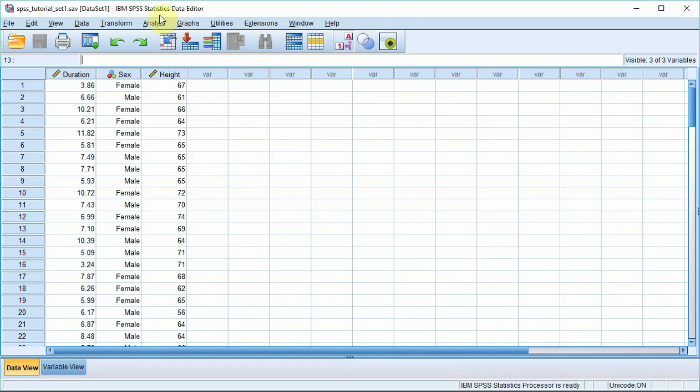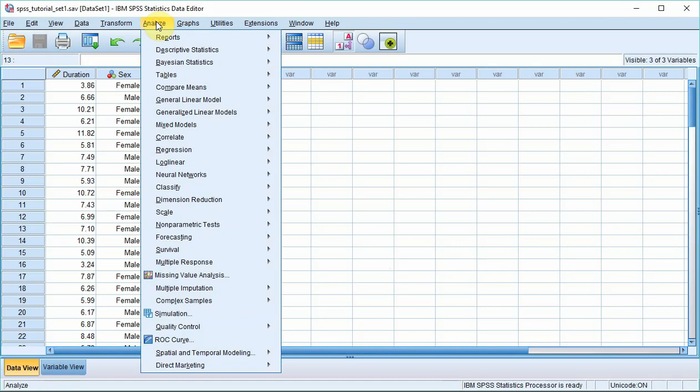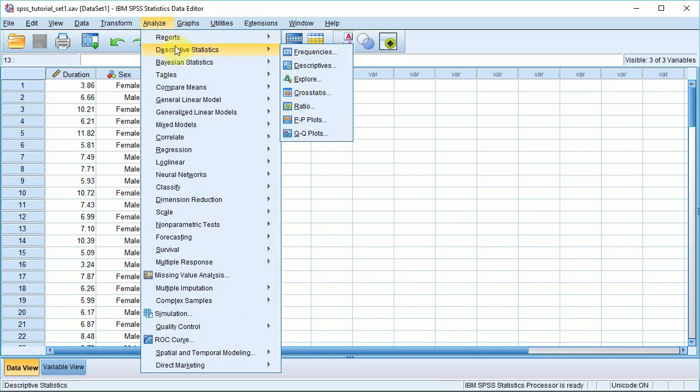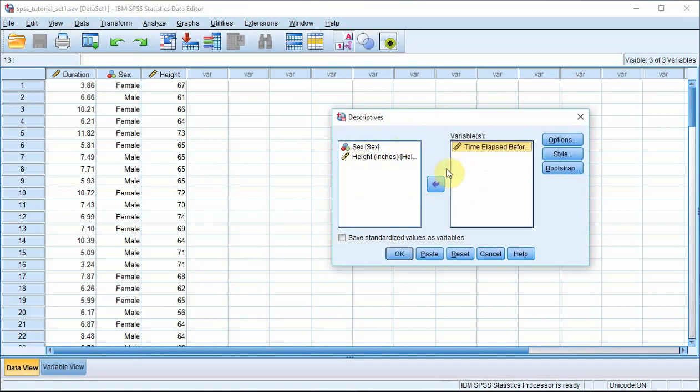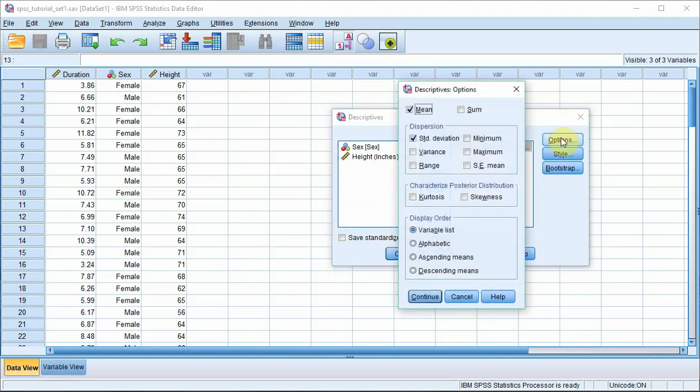Okay so click on analyze, descriptive statistics, and then descriptives. You can see here on your left you've got your variables, so that's the duration variable. You've got to get that over to the right hand side. You can do that by dragging and dropping or by pressing that arrow. Then you click on the options which offers you a variety of descriptive statistics.